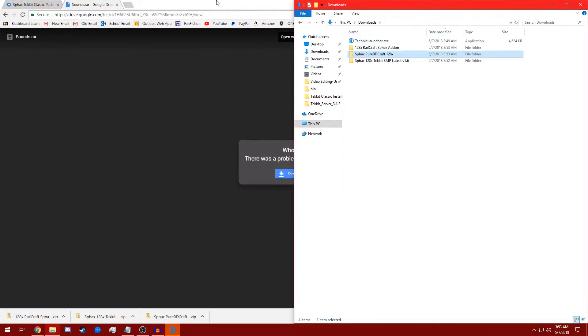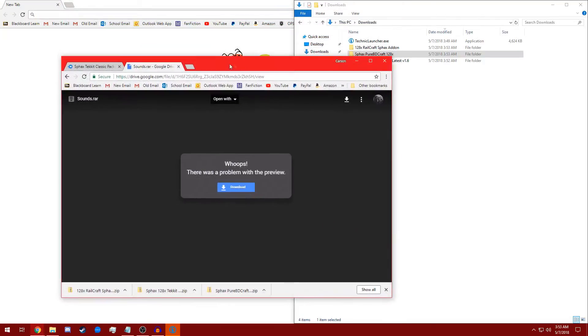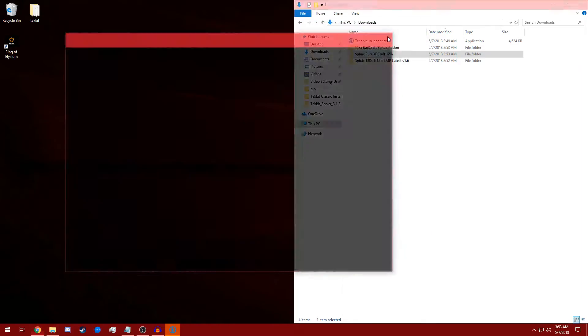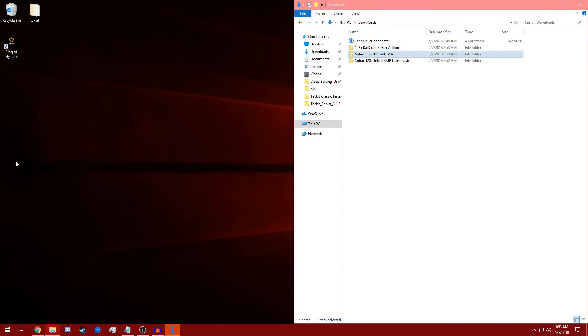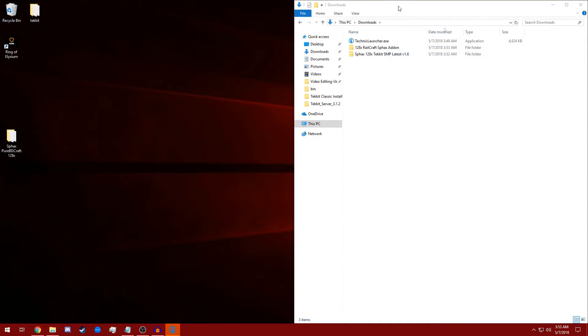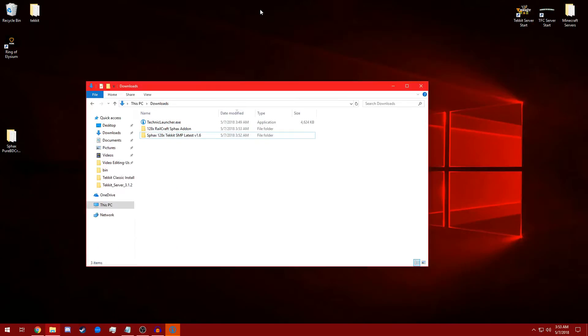Now we're going to go back to Downloads. We're going to minimize Google Chrome real quick, and we're going to take this base pack and we're going to move it onto the desktop. Just keep it there for safekeeping because we're going to need it later.